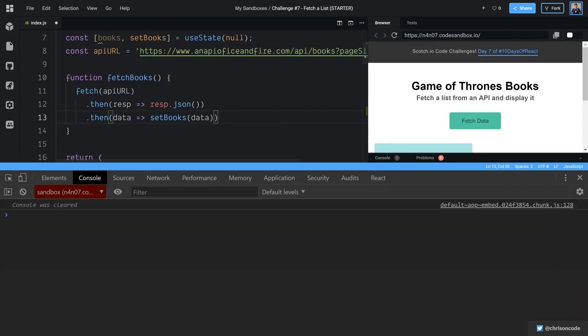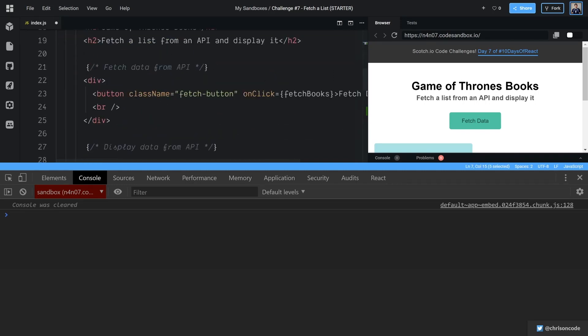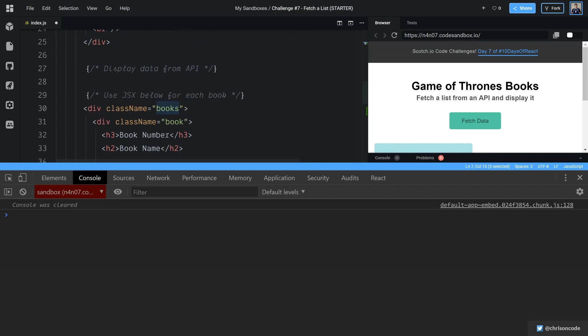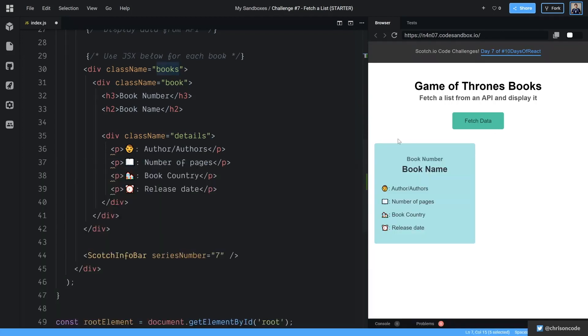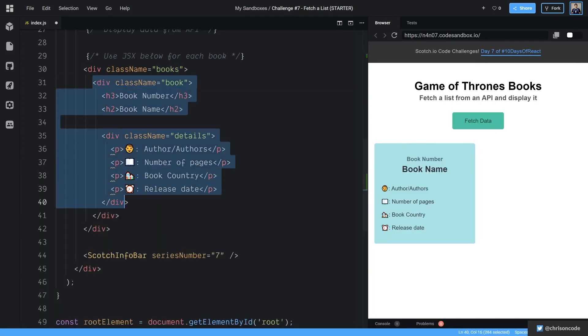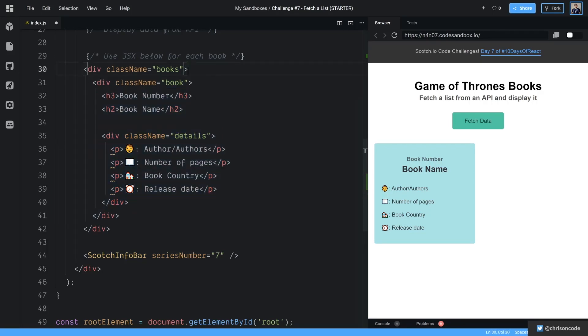Next up, now that we are going to have books set right here, we need to actually display these books. So let's go down here and display data from our API. We have books, but this book div right here, let's close out our console. We don't need that anymore. This book div right here, we're going to loop over this for every single book.